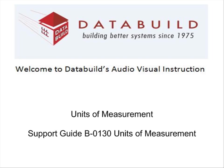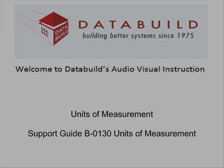Welcome to DataBuild's audiovisual instruction. This lesson looks at Units of Measurement. Click the Units of Measurement icon in the main toolbar.